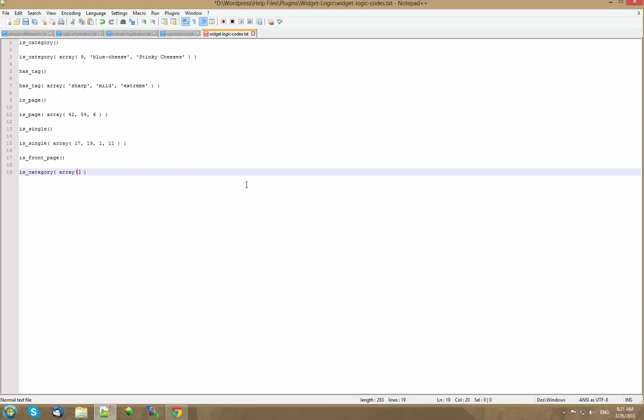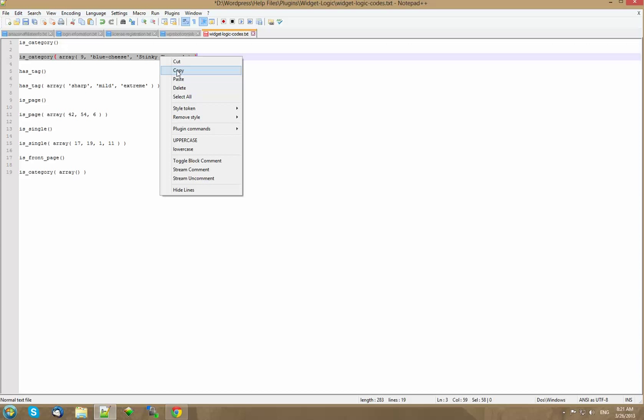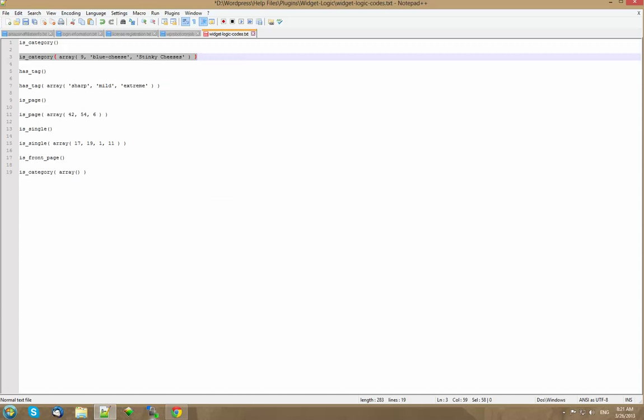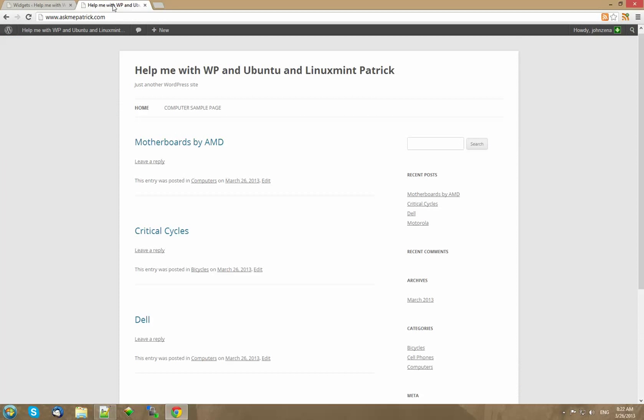So what I'm going to do is I want to put on a certain category. So I'm going to copy the is_category. We're going to do the motherboards one. See I have oh no we're going to do the bicycle ad one. Okay well I'm going to put on the bicycle ad so it doesn't matter. So under widget logic I put this.